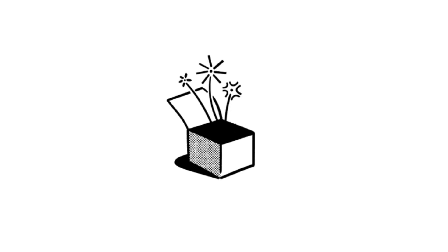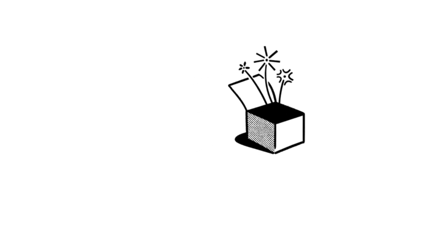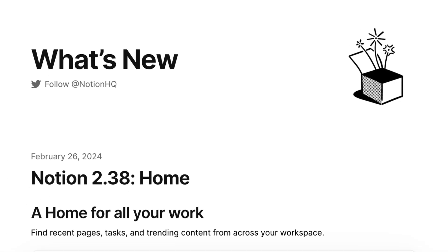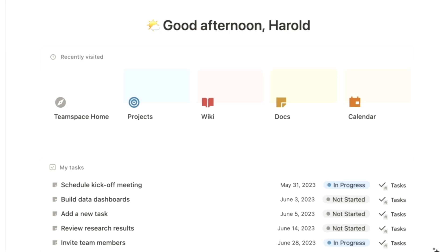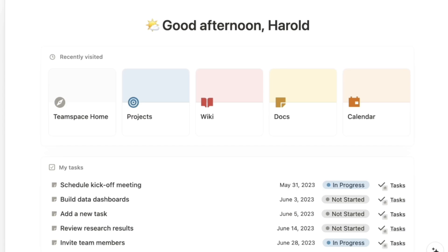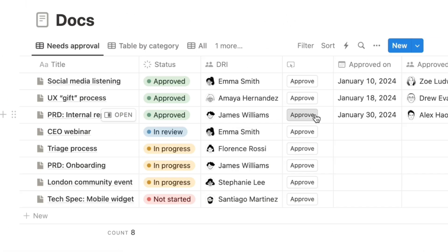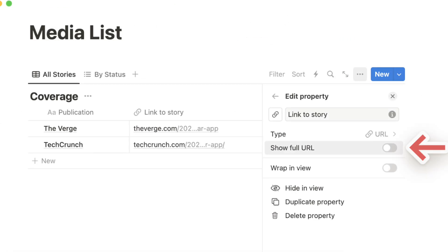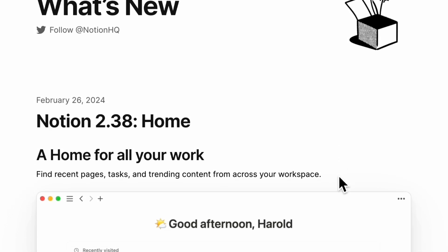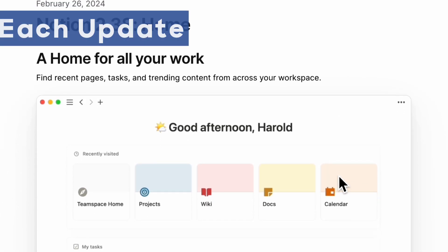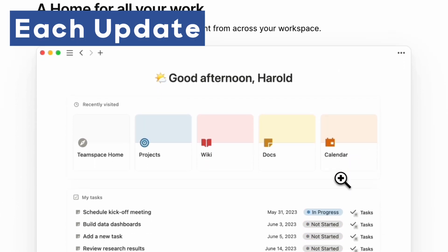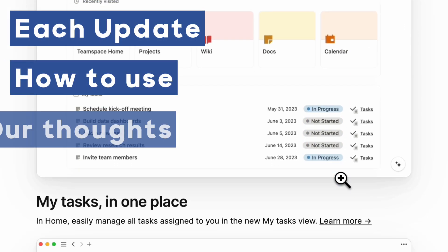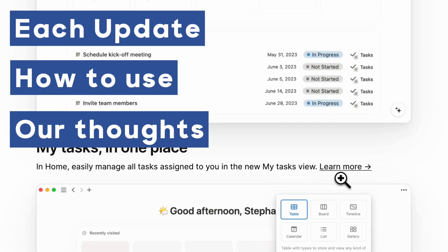Notion just released their update 2.38, which brings some exciting new changes. These include a dedicated homepage, database property buttons, URL shortening, and more. In this video, we'll be going over each update to show you how to use it and our thoughts about it.